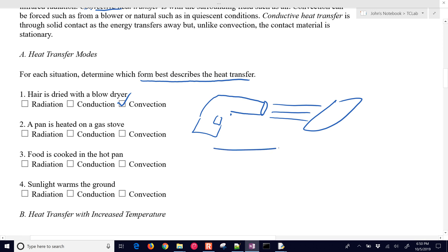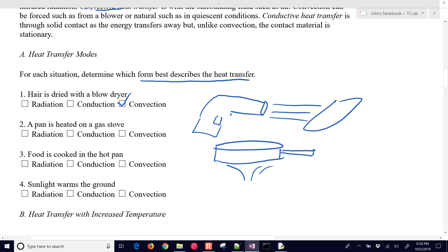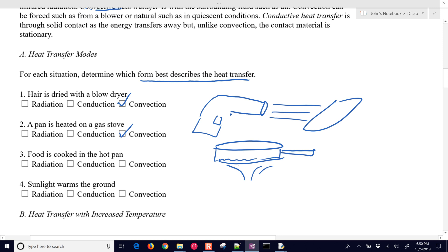The second case is a pan on a stove with a gas flame. In natural gas, there's not a lot of soot — and soot is what gives radiative heat transfer. So it's primarily going to be convection again: the hot gases go up and around the pan, heating up the pan and its contents.